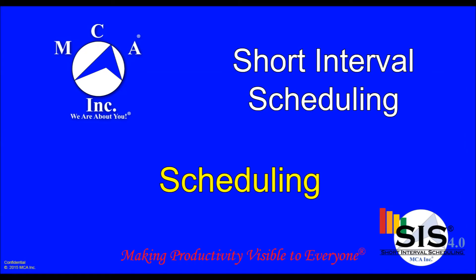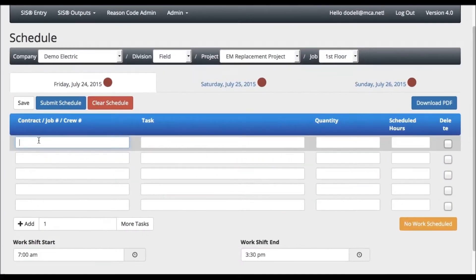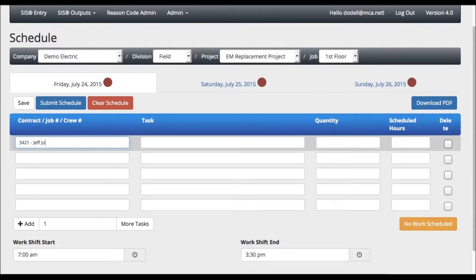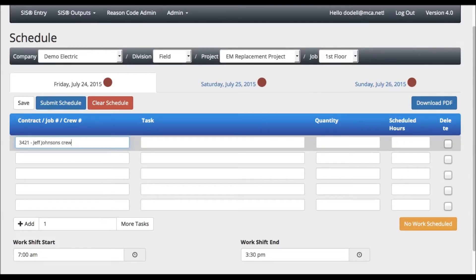You can start in the first column by entering the contract, crew, or job information. This can be crew members, job names, project or crew numbers, or a combination of both. You will then enter the task in the task column.